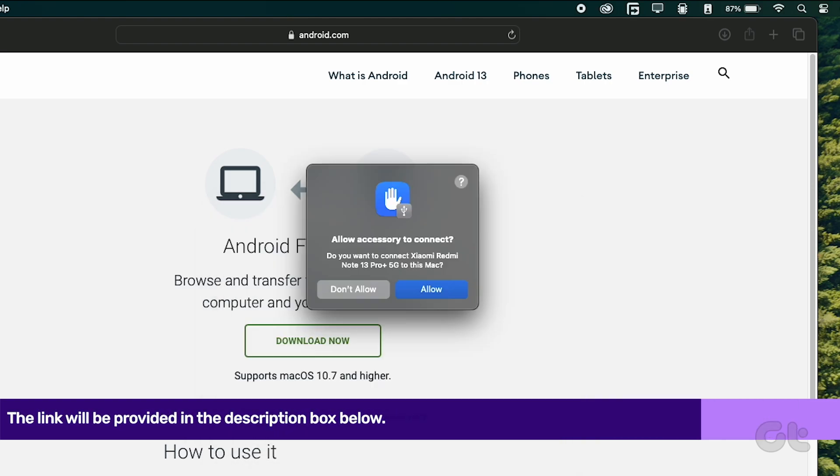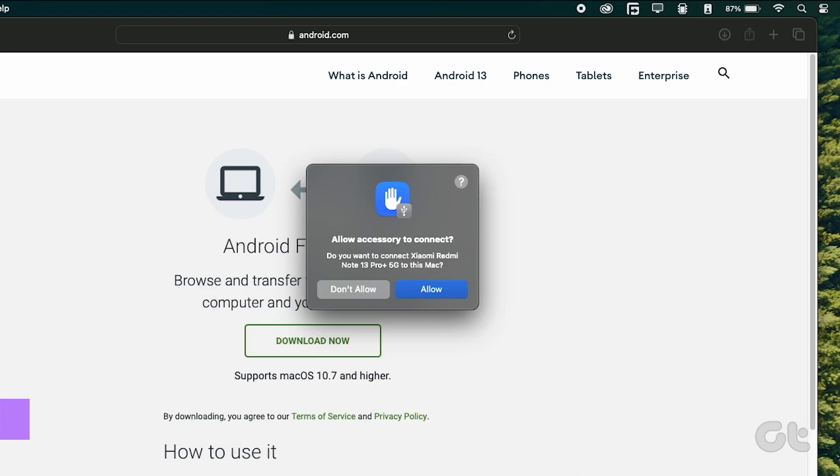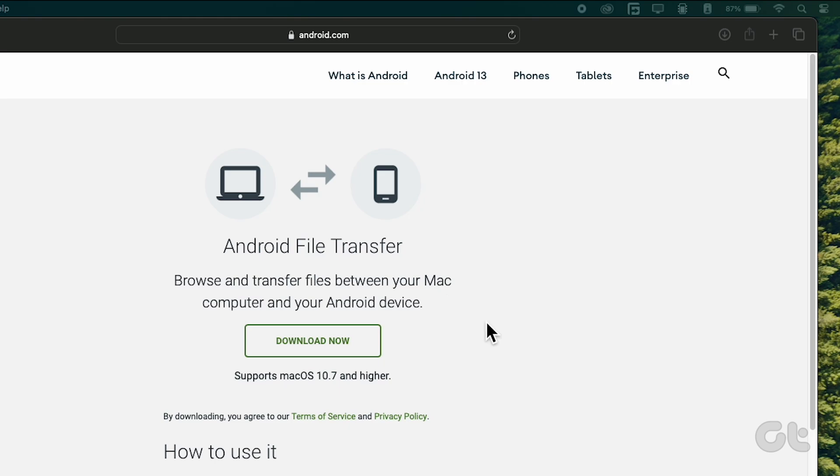Now connect your phone to the Mac and the app should automatically launch and show your phone content.